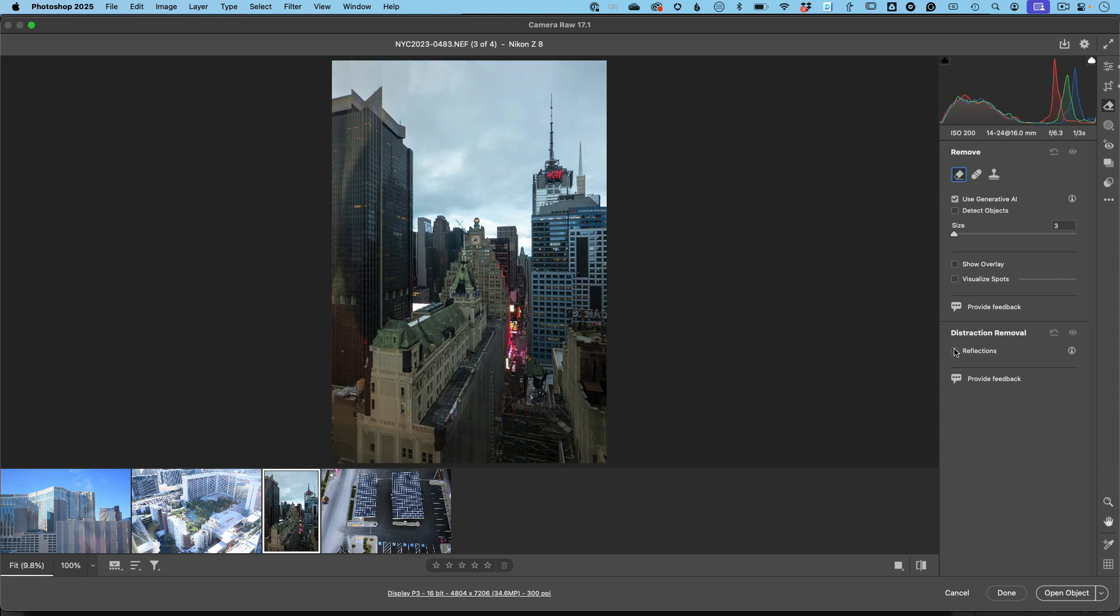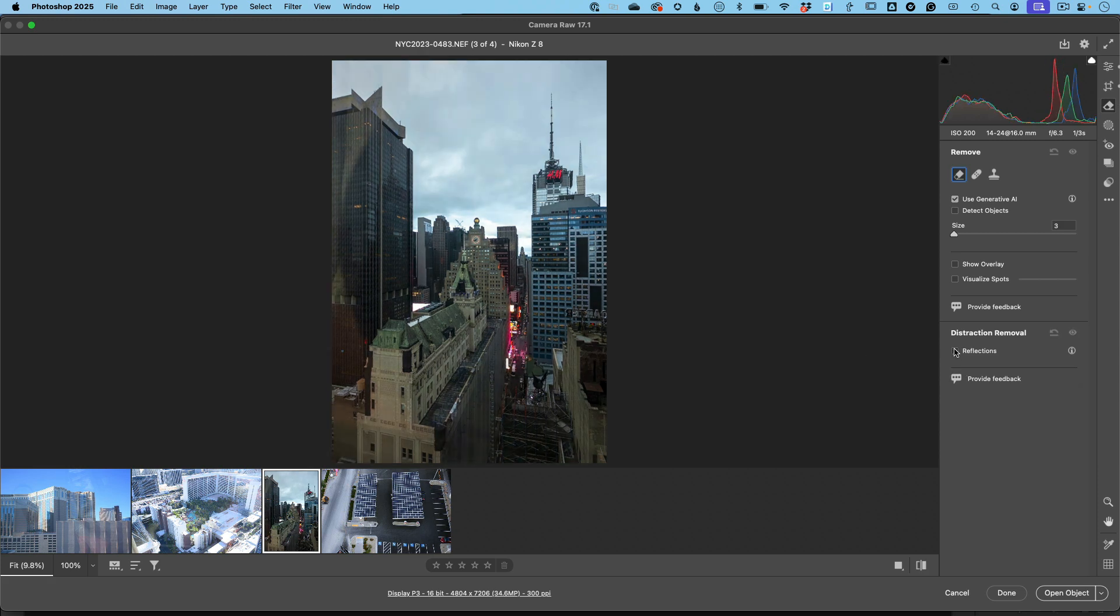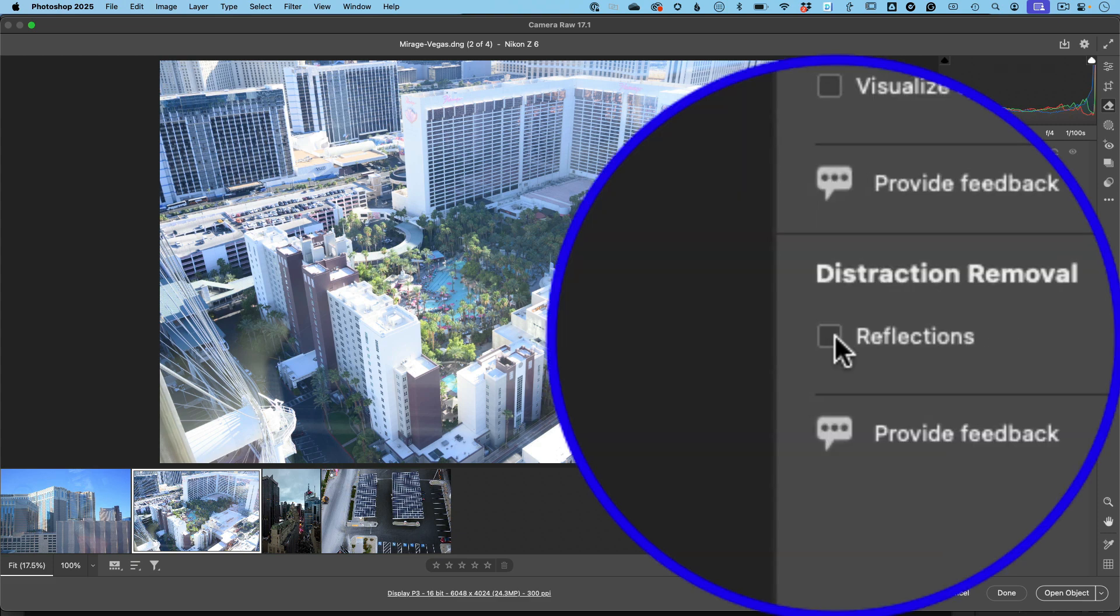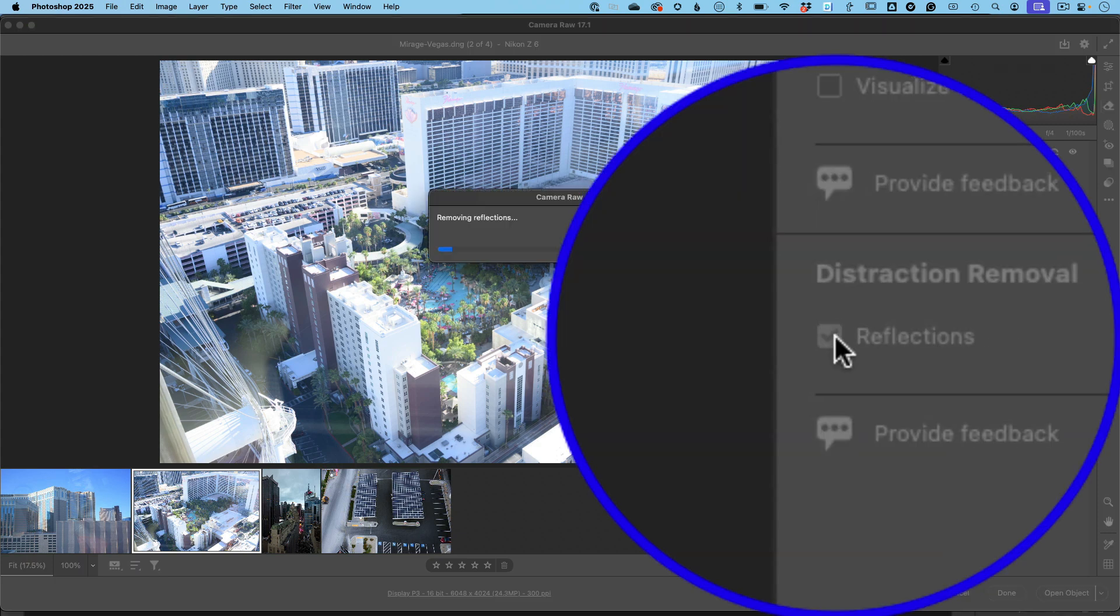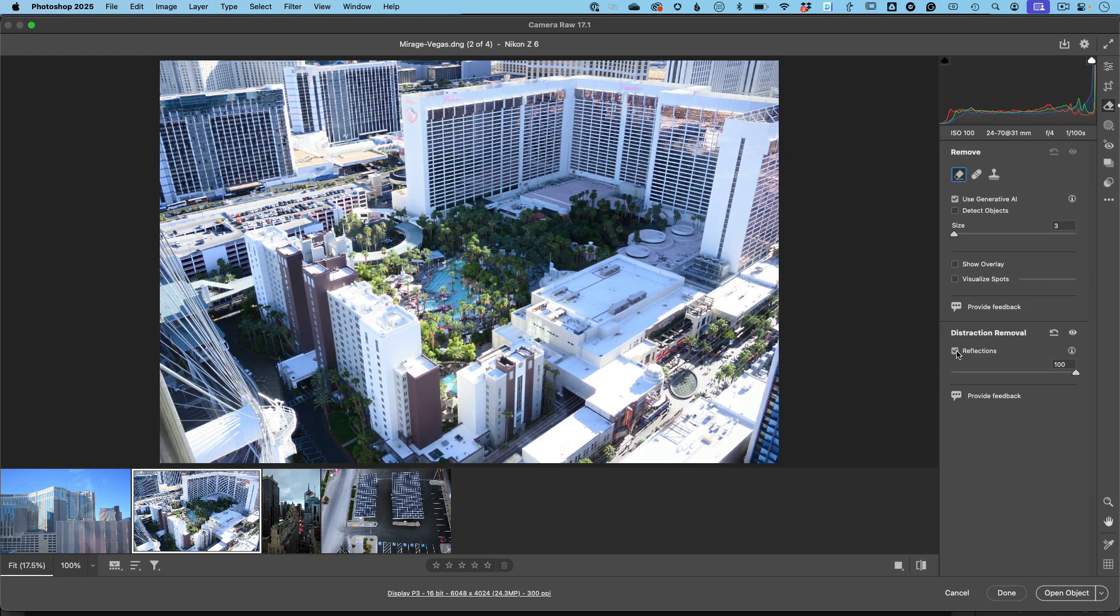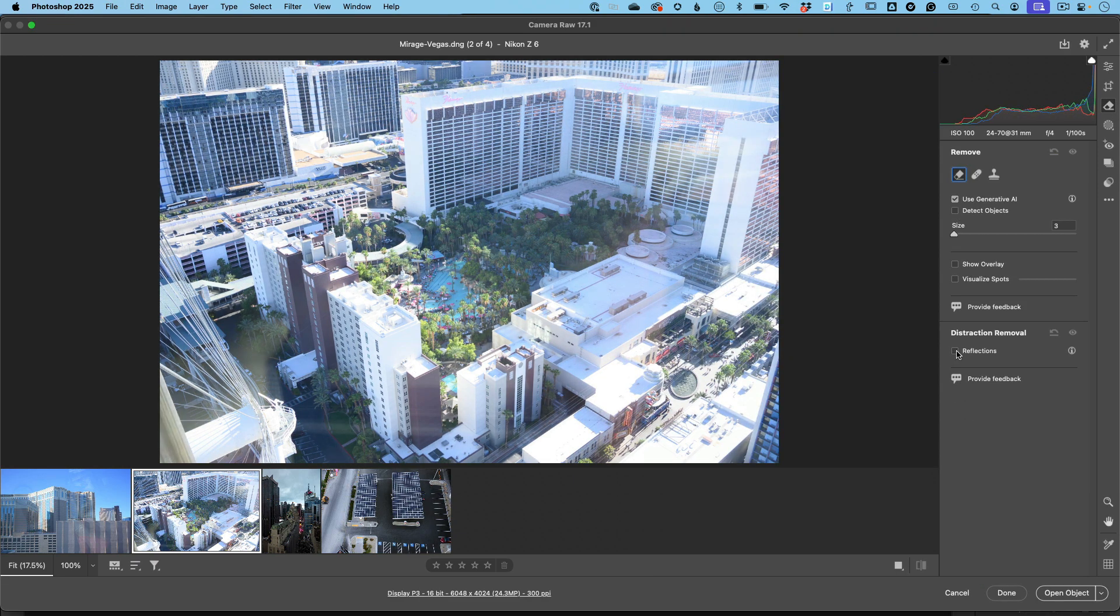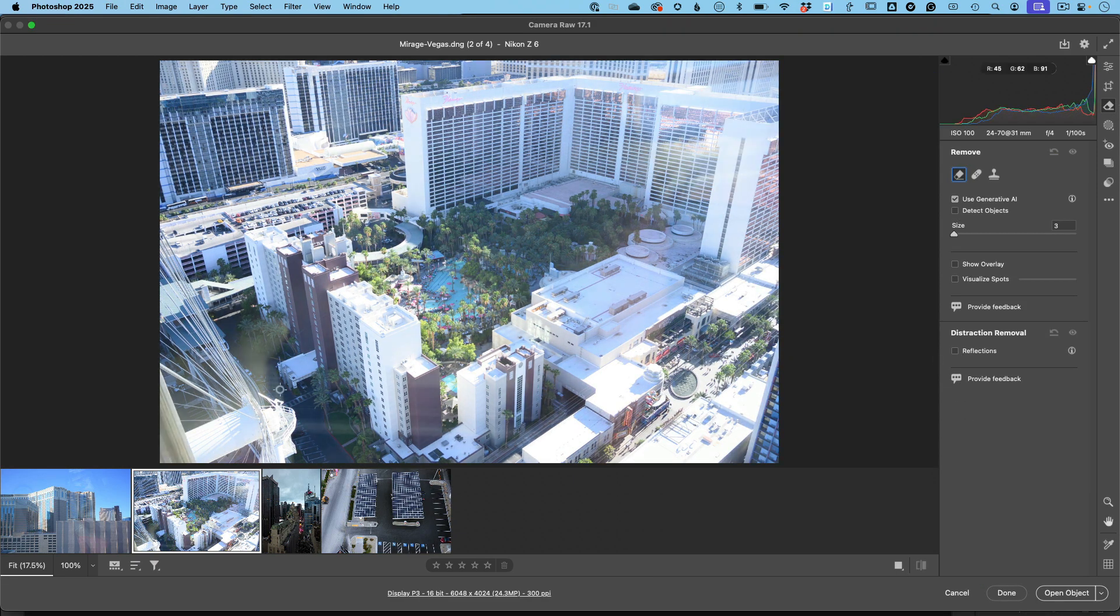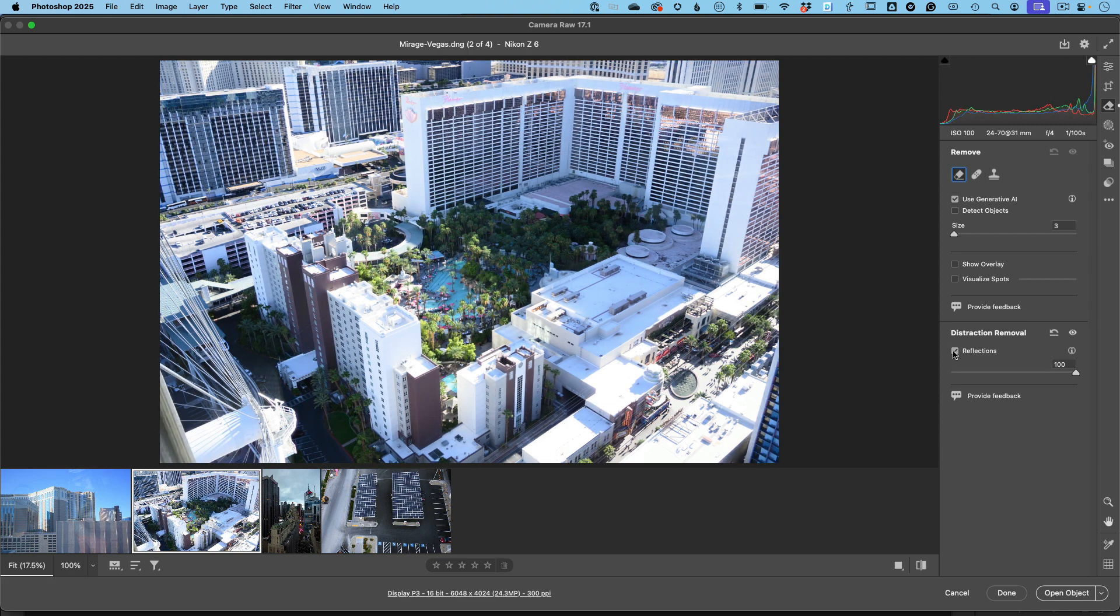Before, after. All right, let's pop over again back to Vegas. Here's the Mirage Hotel, which you can barely see in the background there. Let's go ahead and process this one. No more big distracting reflections and lens flare and all kinds of things going on. Just instantly gone.